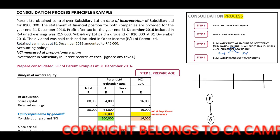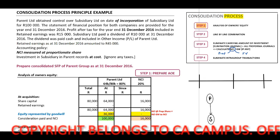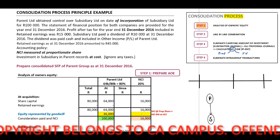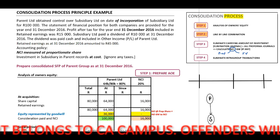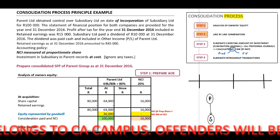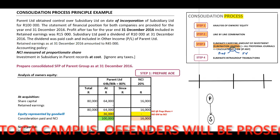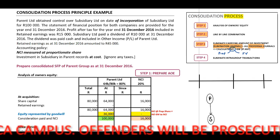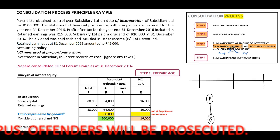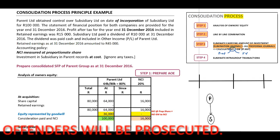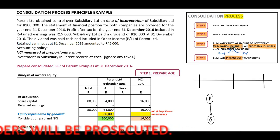When we look at our steps: step number one, we need to prepare our analysis of owner's equity purely for calculation purposes. Step two, line by line combination — add assets, liabilities, and income expenses of our parent plus subsidiary. Step three, our elimination journal and all other pro-forma journal entries to calculate our NCI and any goodwill. Step number four, eliminate our intergroup transactions.